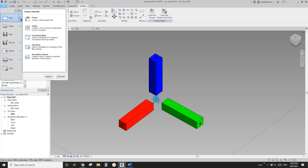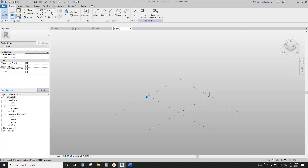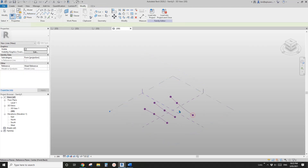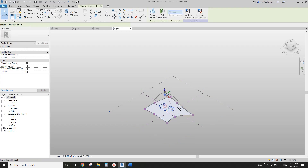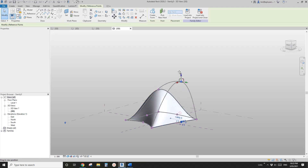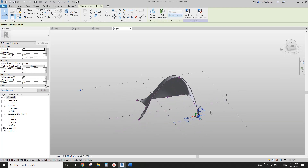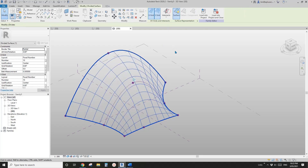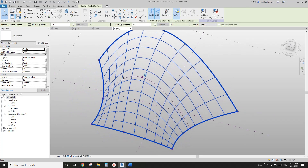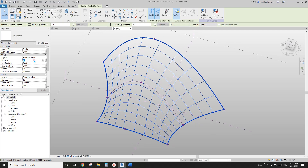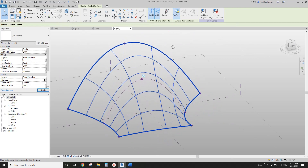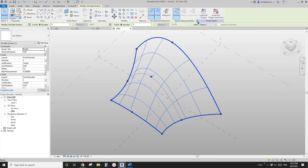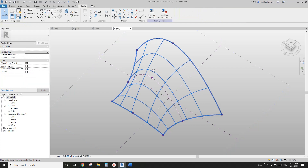Now let's create a new mass so we can place this adaptive family on it. For this mass, I'm just going to quickly draw a few reference lines — one, two, three — select them, create a form, and just do some adjustment, changing this point to something like this. Then select this surface and divide it with Divide Surface. To make it easier for my computer to work with, I'll just reduce the number — five, five — both grids. Then you can select this divided surface and check the nodes, so now we can place the family onto these nodes.